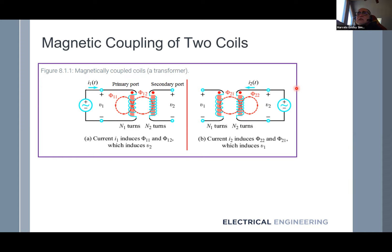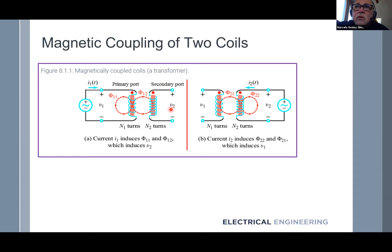Let's assume that we have two coils. There is a coil here, number one, and a coil here, number two. We have some terminologies related to a transformer. One coil we call the primary port, because we have a voltage source connected to that particular coil. And then we have a secondary coil.